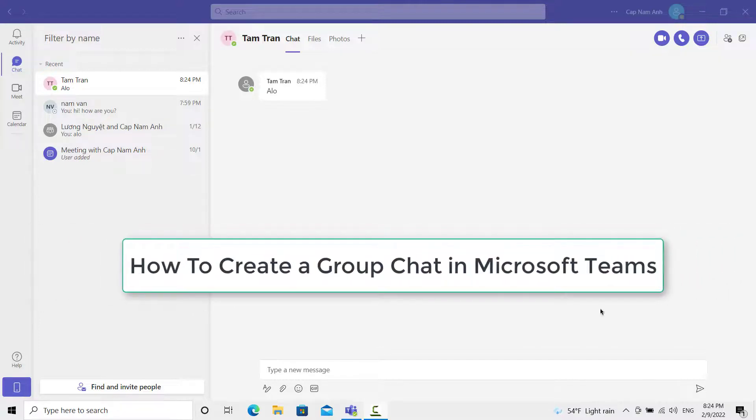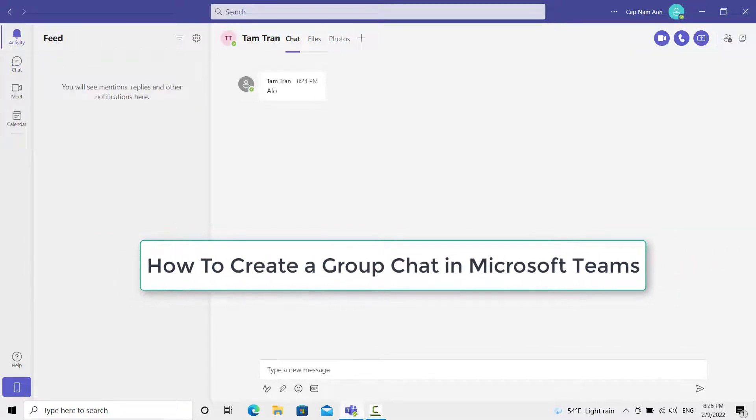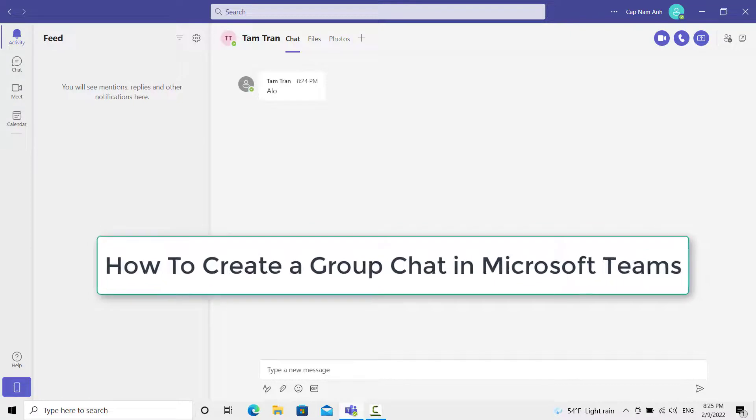Hello everyone. In this video, I'm going to show you how to create a group chat in Microsoft Teams.